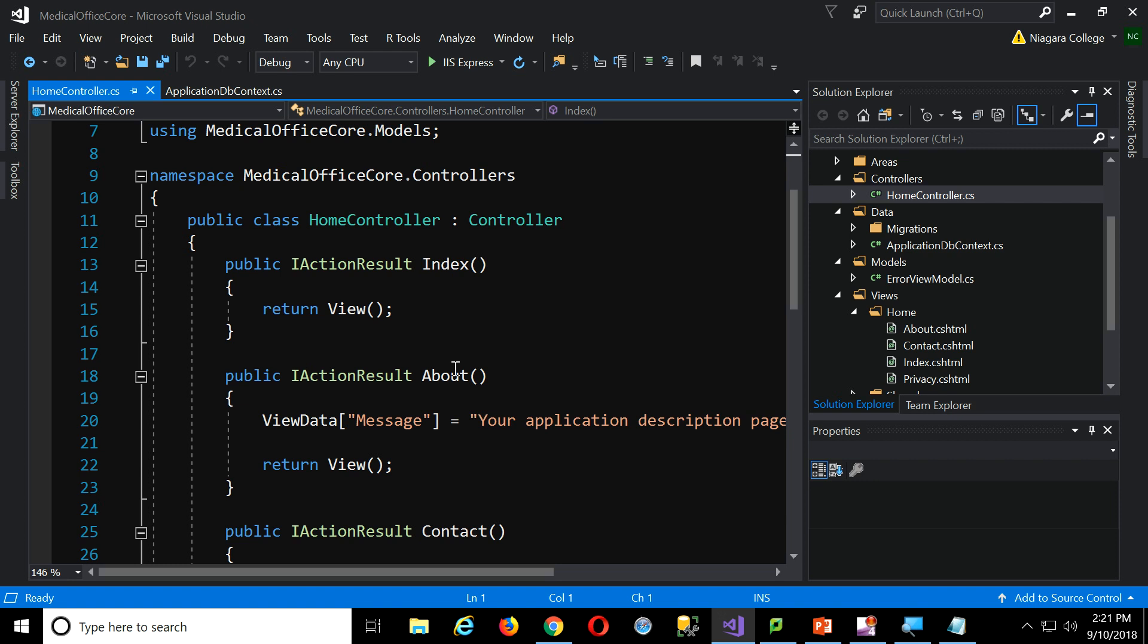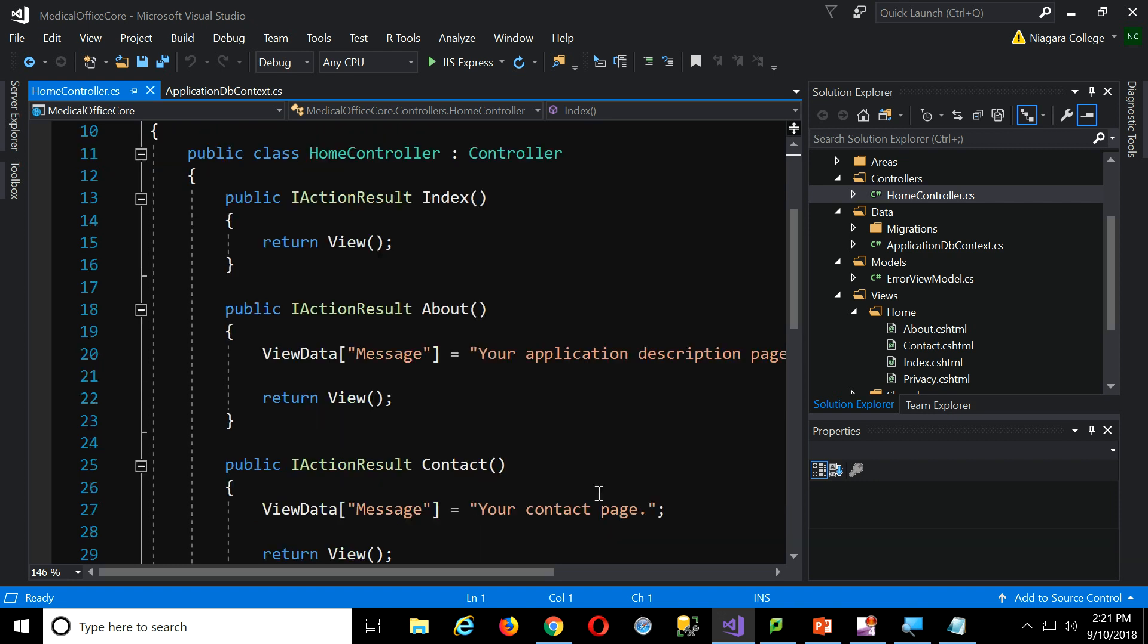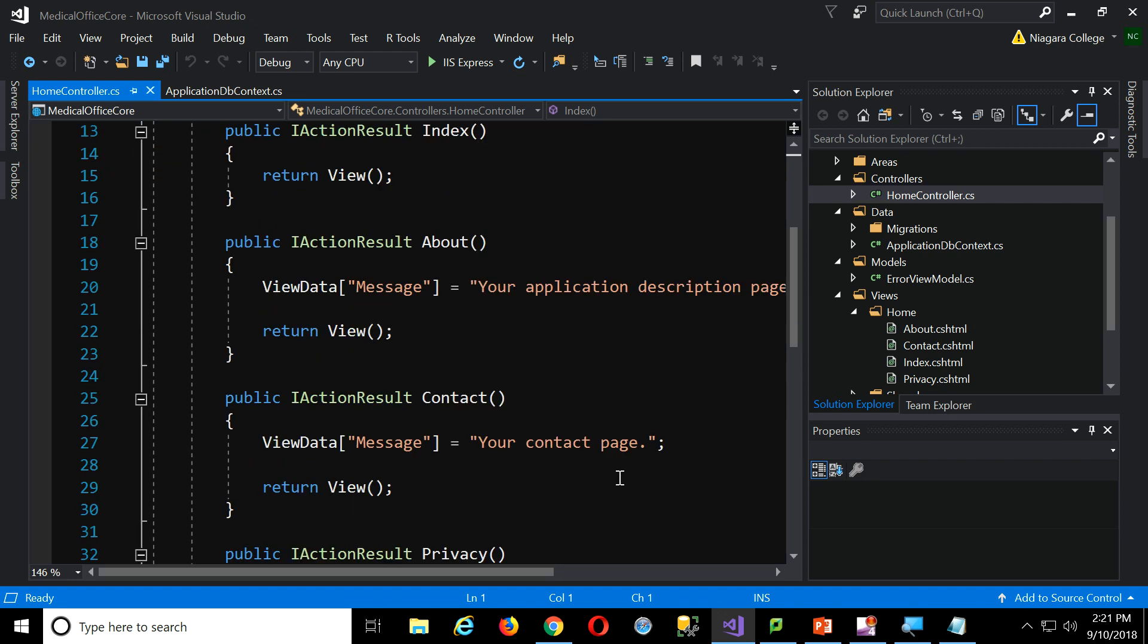It has three action results, index, about, and contact. You notice in each and every one at the end, all it says is return, what? Return view. Which view? How does it know? Oh, my goodness. What's going on here?